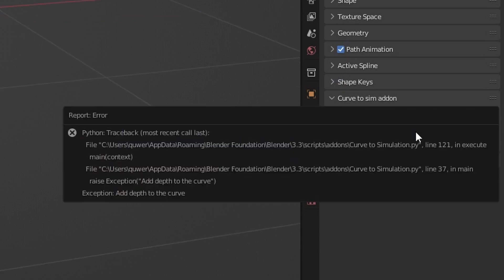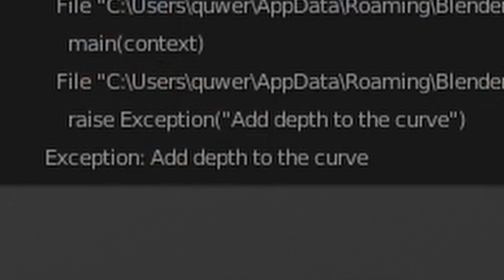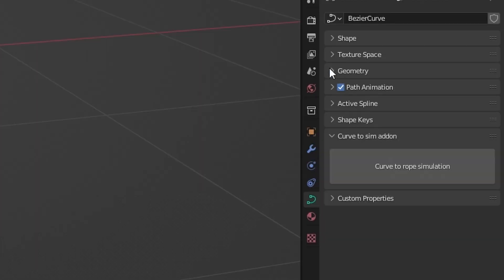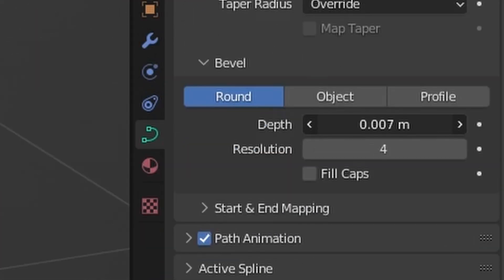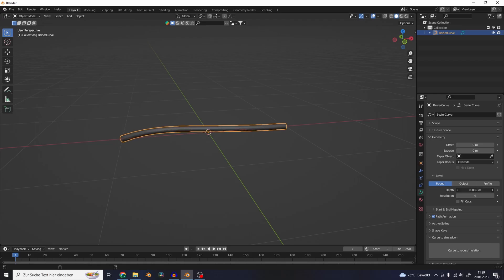If you hit the button right now, nothing happens because the add-on wants to know how thick the rope is supposed to be. So go to Geometry, Bevel and add some Depth. This will determine the rope's thickness.